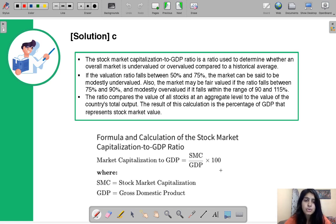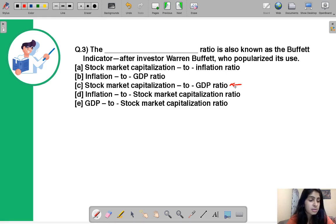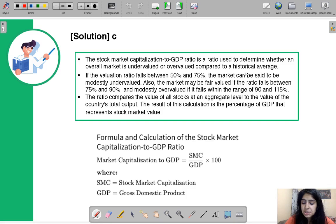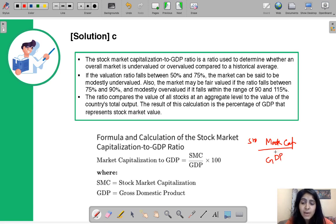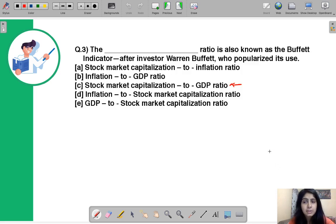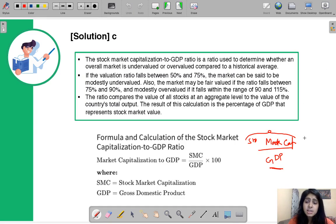The correct answer is C — the Stock Market Capitalization to GDP ratio. Dividing the total value of a country's stock market by its GDP gives the Buffett Indicator. Warren Buffett once mentioned that it is one of the best indicators to use, which is why it was popularized by him.